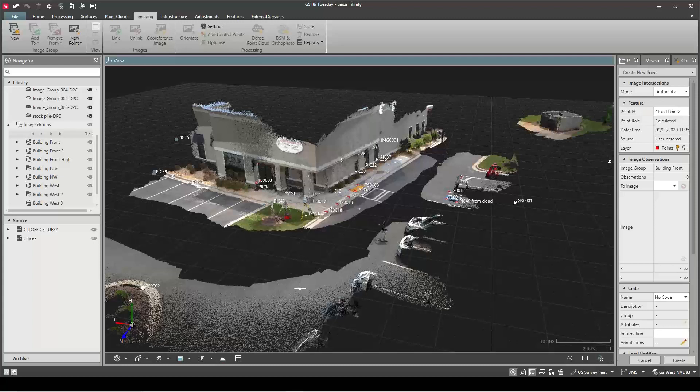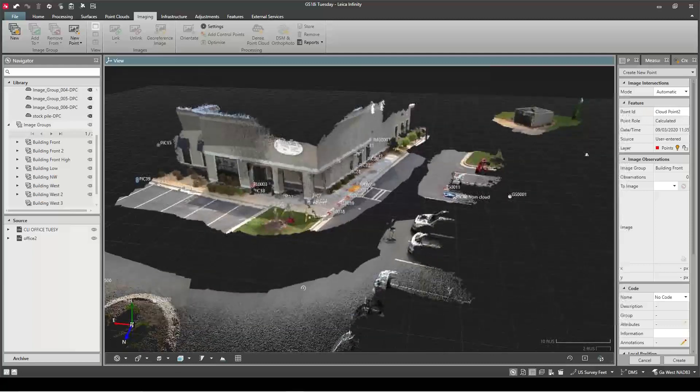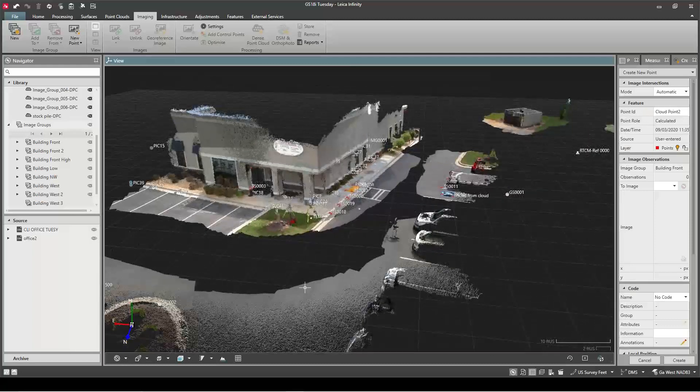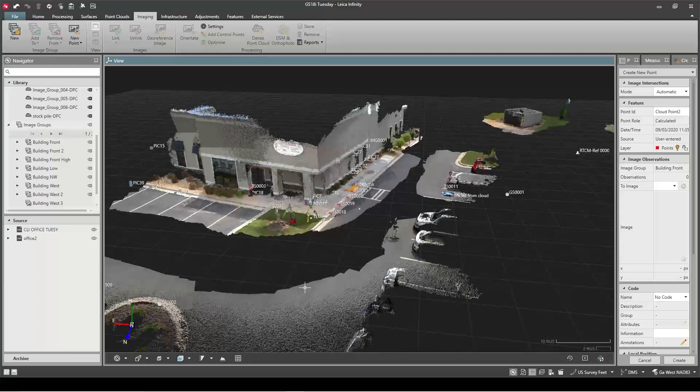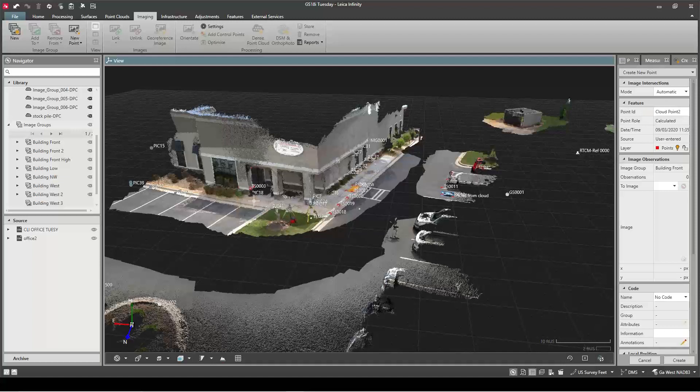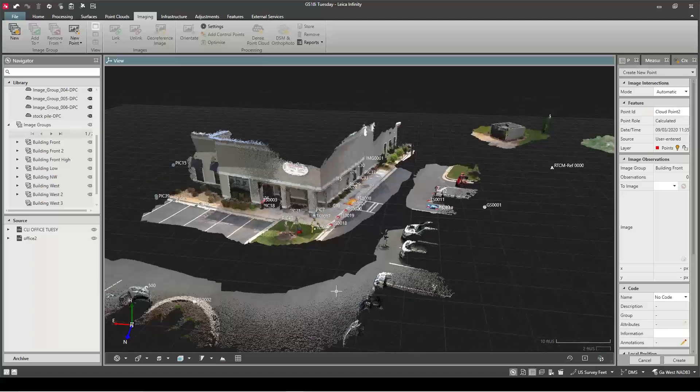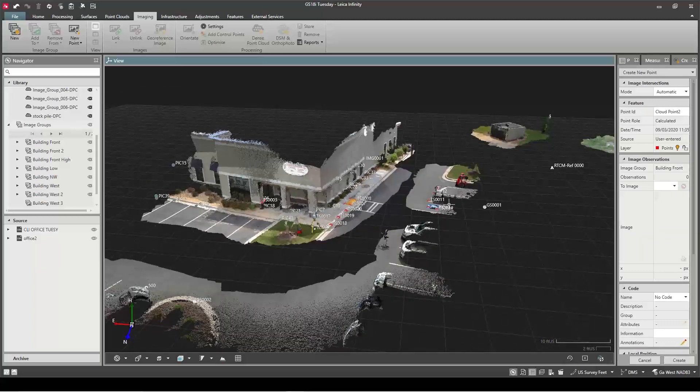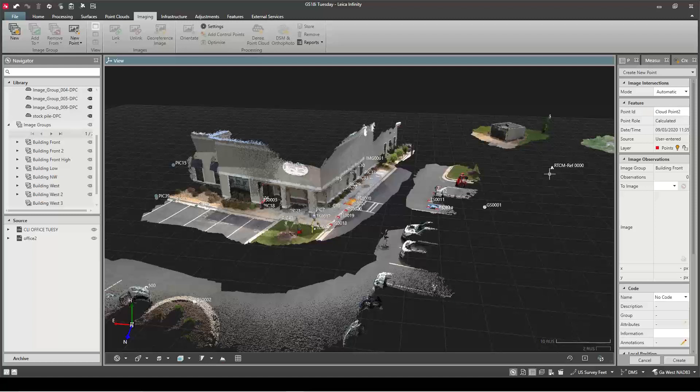So what I've done is I've just created a new project, went to File Import and selected my DBX file that I exported from the collector. When I did that it brought in everything you see except for the point cloud. So it brought in all my total station shots, any GPS shots I took, my reference station information for my base.